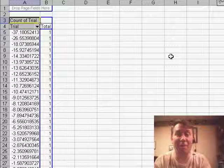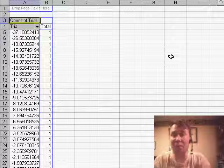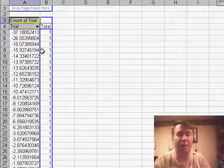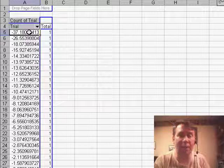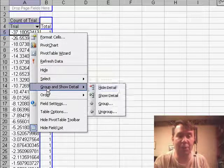Well right now of course I have the original data set with just one next to every single trial but here's the cool thing. We're going to right click on the first number, choose group and show detail and then group.